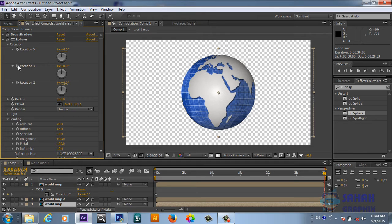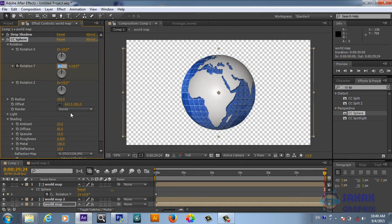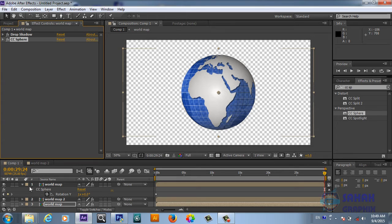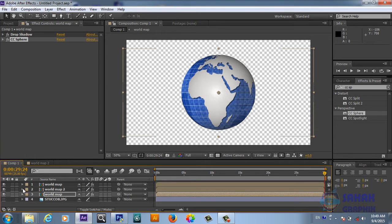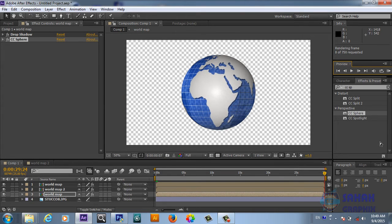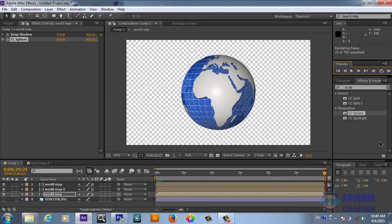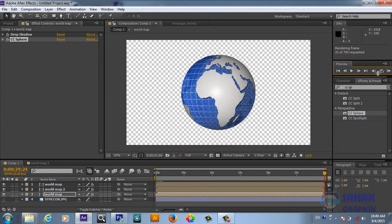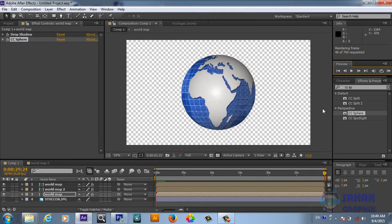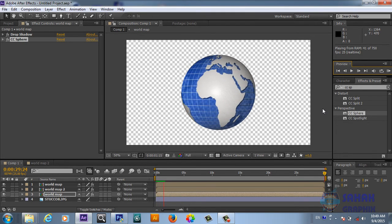For the third layer, go to Y Rotation and do the same — add a keyframe and set 360 degrees at the end. My computer is very slow so it is taking too much time to render; I will skip that. Now everything is animating nicely.